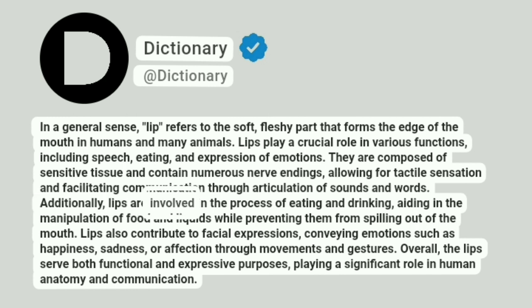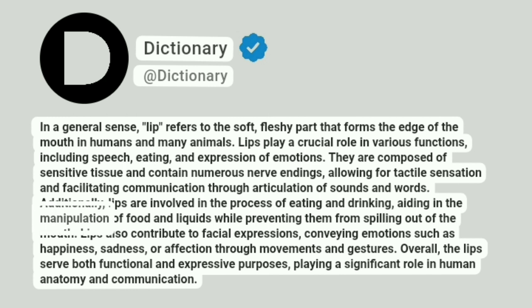Additionally, lips are involved in the process of eating and drinking, aiding in the manipulation of food and liquids while preventing them from spilling out of the mouth.